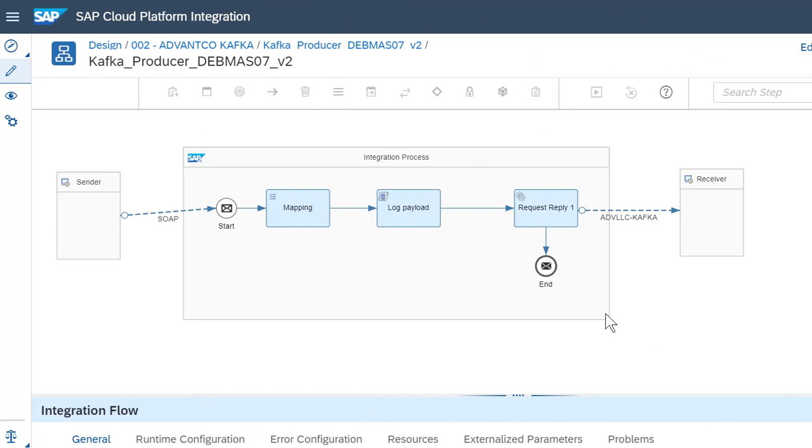Next, after our setup in Confluent, we then can move into CPI to define our integration flow.